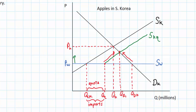The shortage is eliminated due to rising prices of apples in Korea. We end up with a new equilibrium price of PQ — the price following the quota — and a new equilibrium quantity of QE1. There is no longer a shortage because the rising price resulting from scarcity following the imposition of the quota has incentivized domestic apple growers to plant more apples, resulting in an outward shift in the domestic supply curve for apples in South Korea.